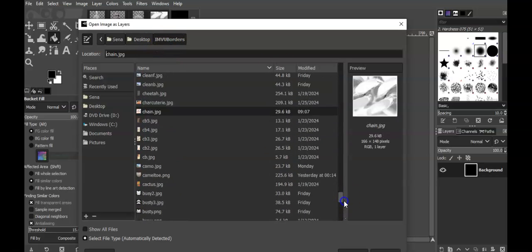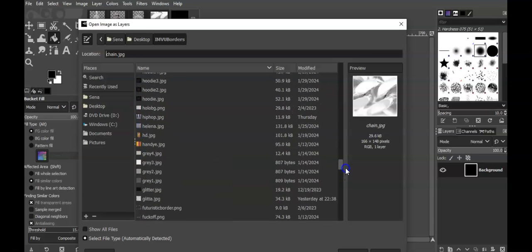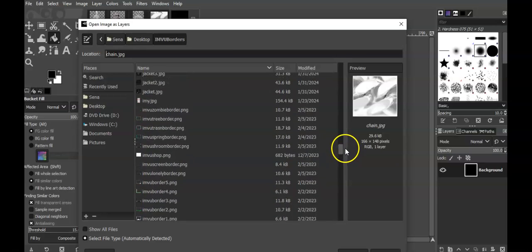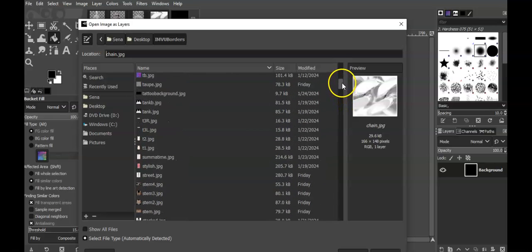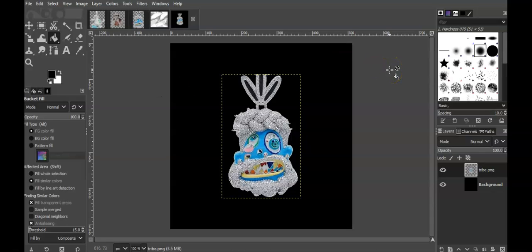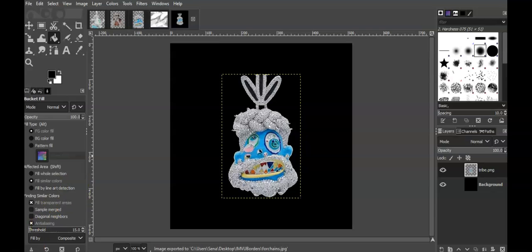Now for putting the chain in: File > Open as Layer. Remember what the chain file is called. There it goes. Now is it big enough? I don't know — I'll be adjusting it if it doesn't fit. But for now I'm going to save this real quick — Export > 'for chains' — and let's go into VU.